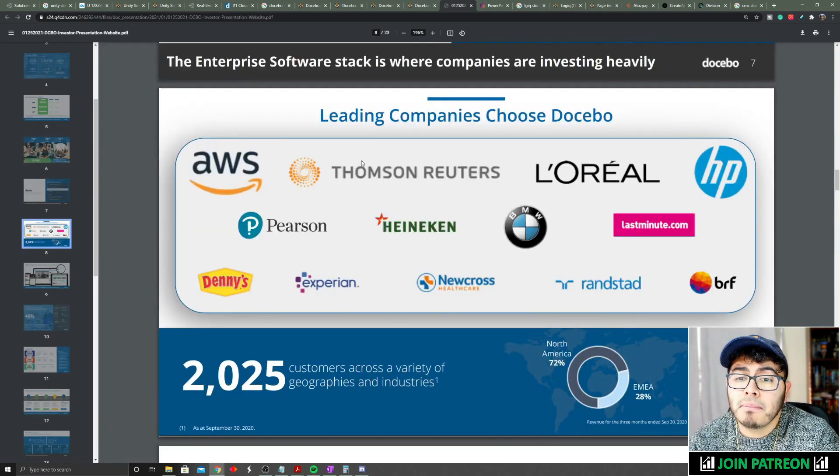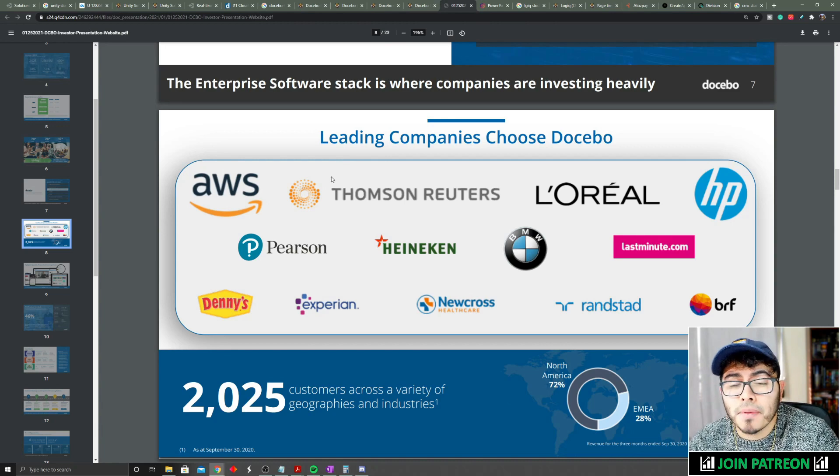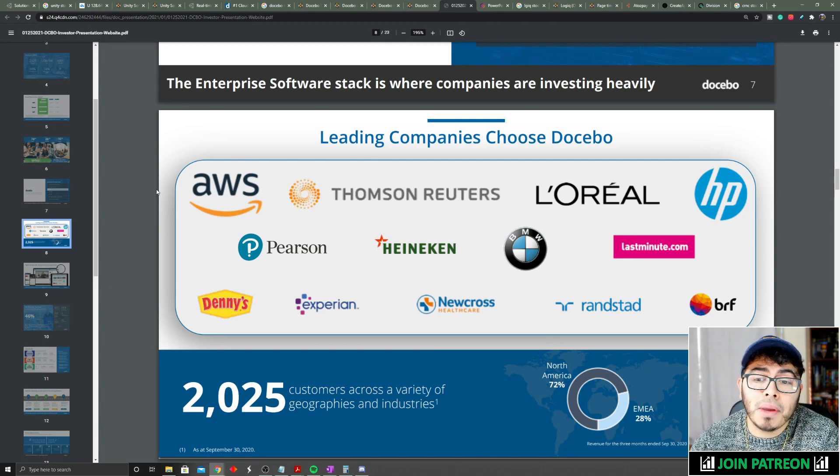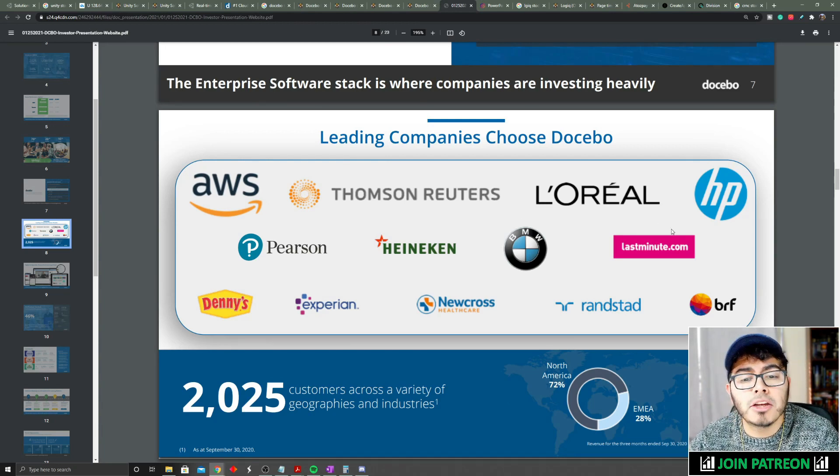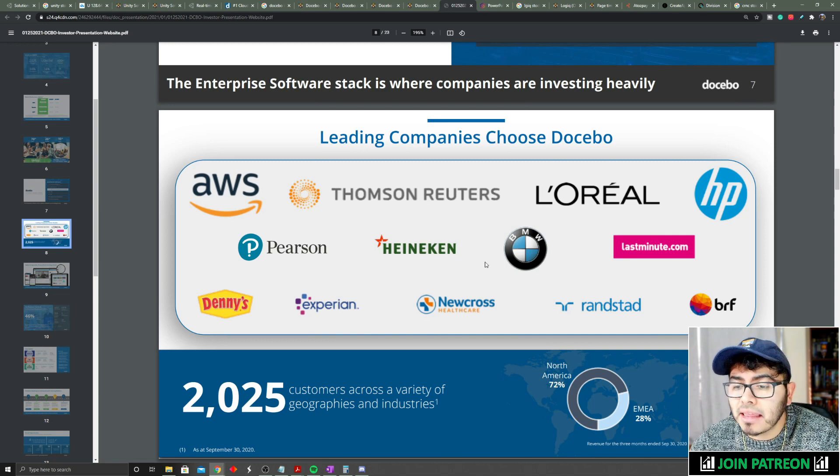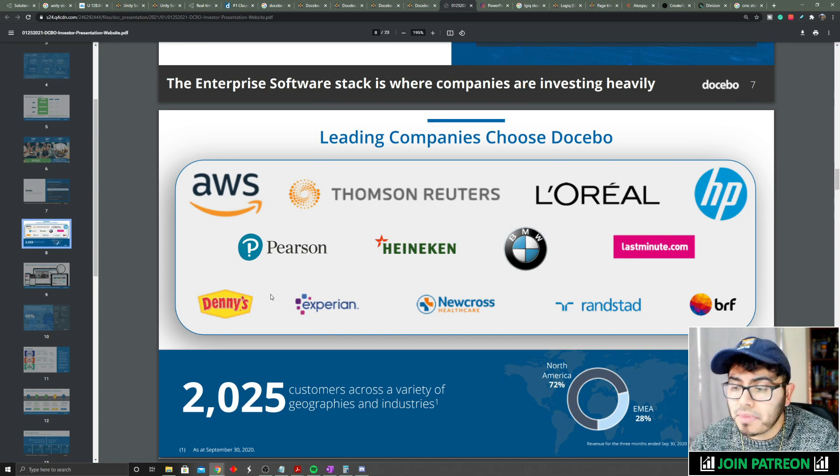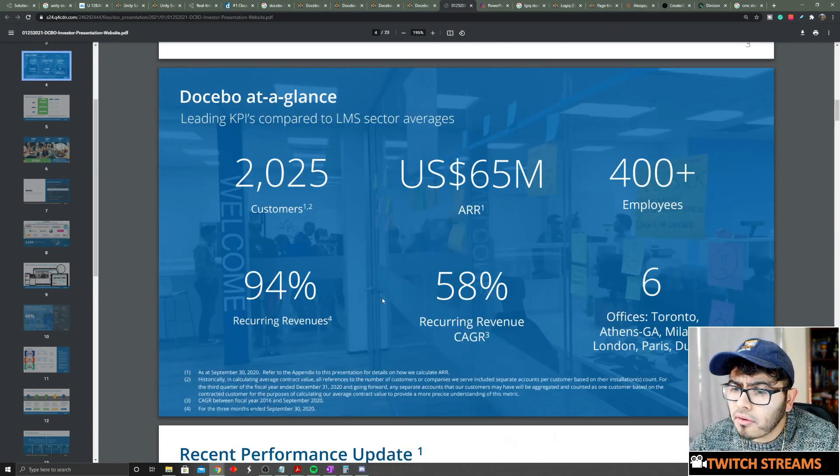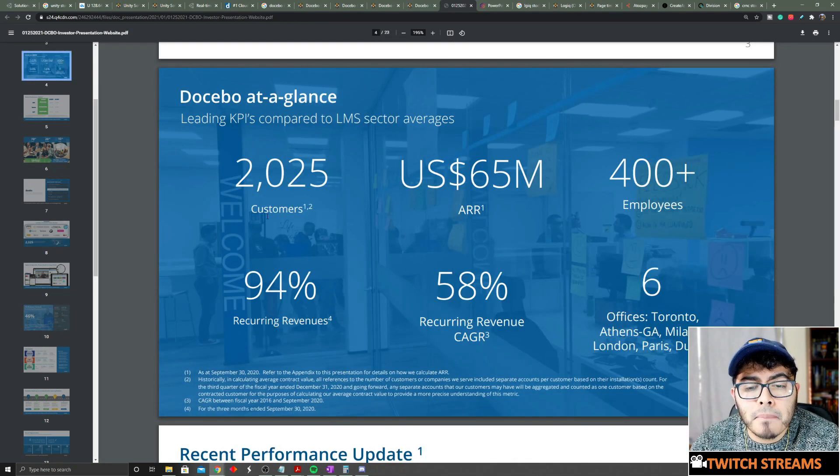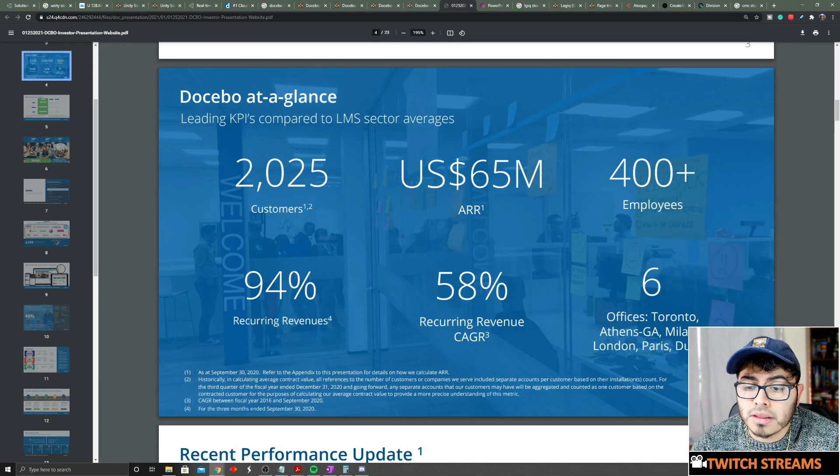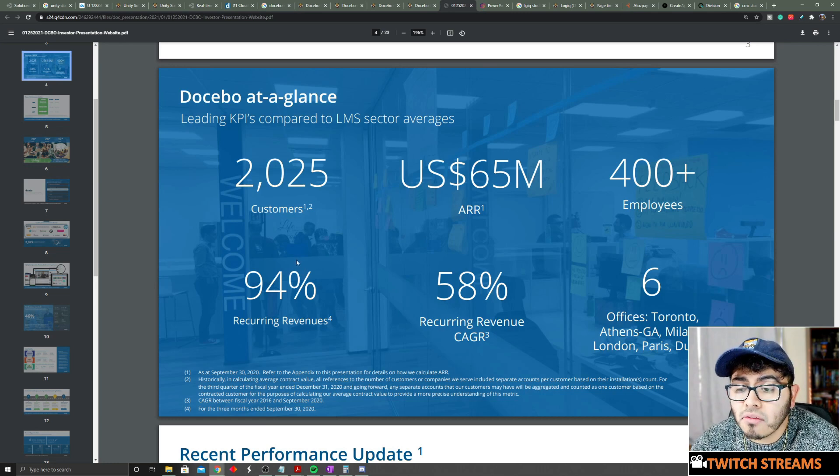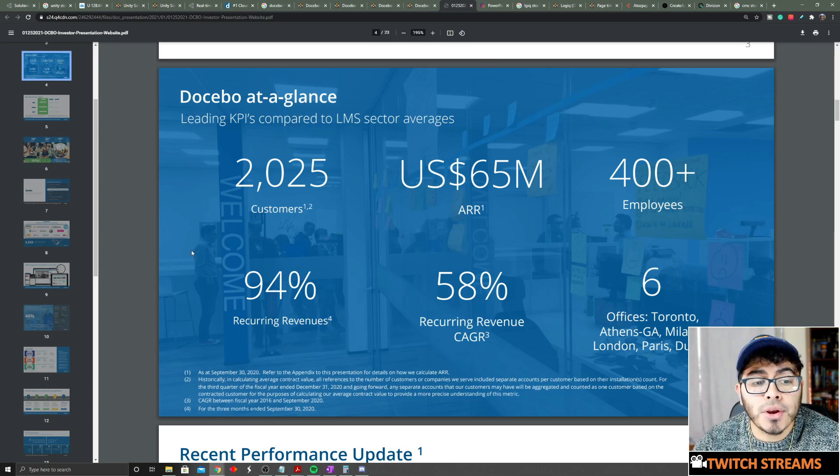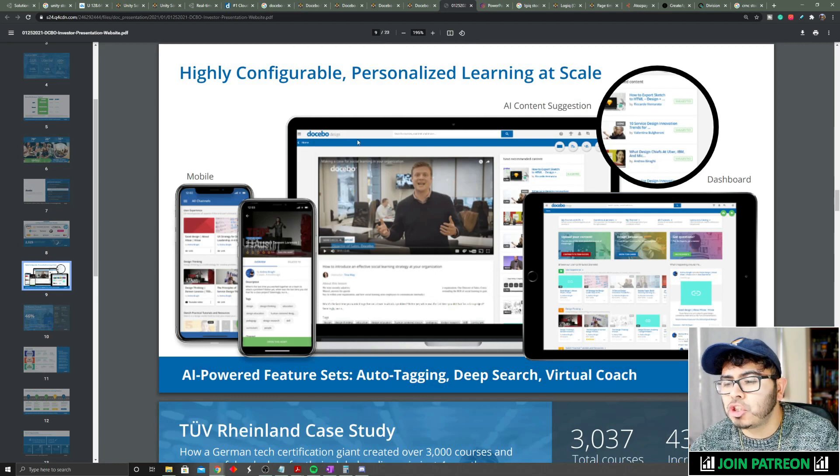Like I mentioned, Docebo has some great companies that are partnered up with them: AWS, L'Oréal, HP, Pearson, Heineken, BMW, and like I mentioned some more early on.